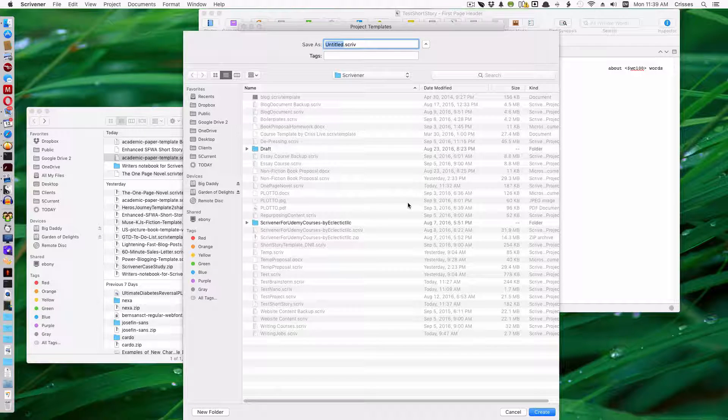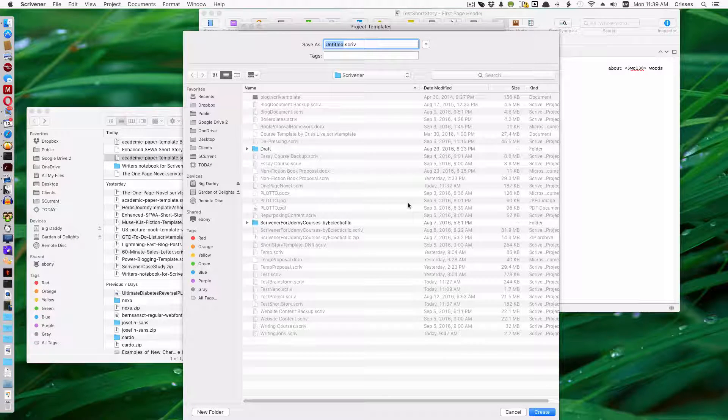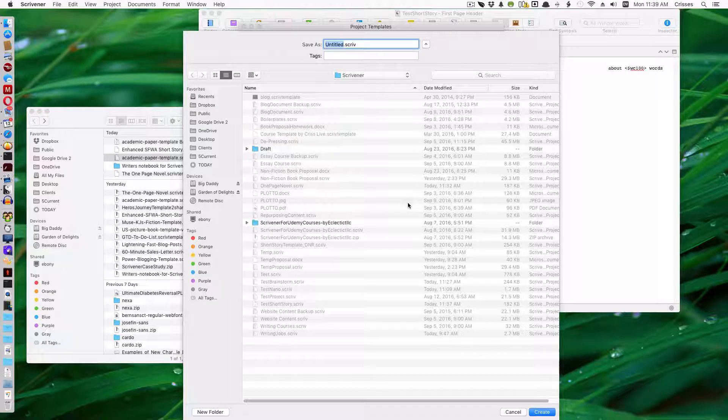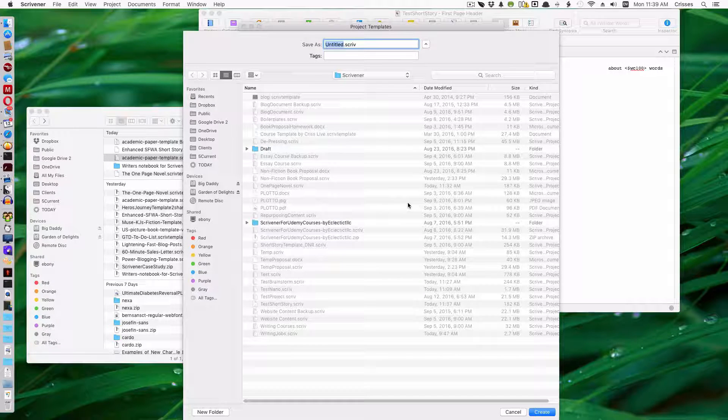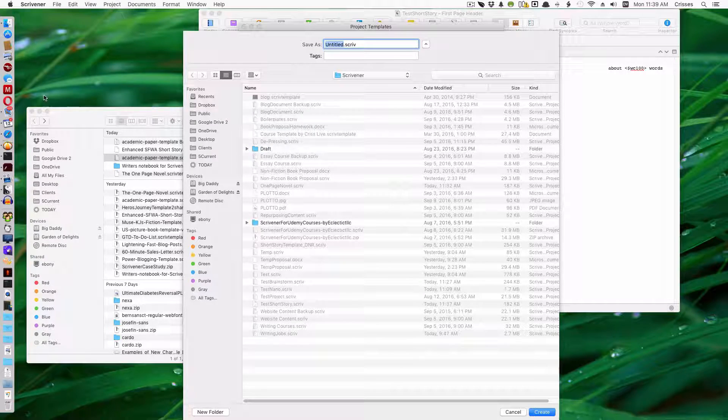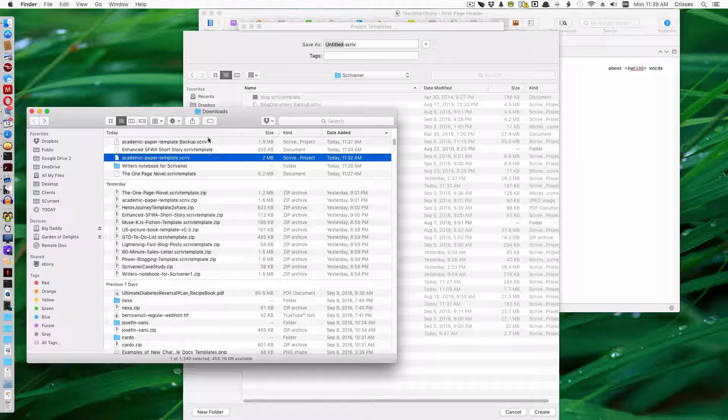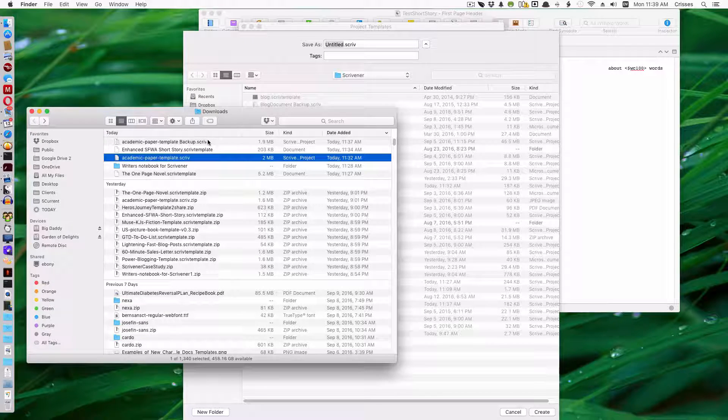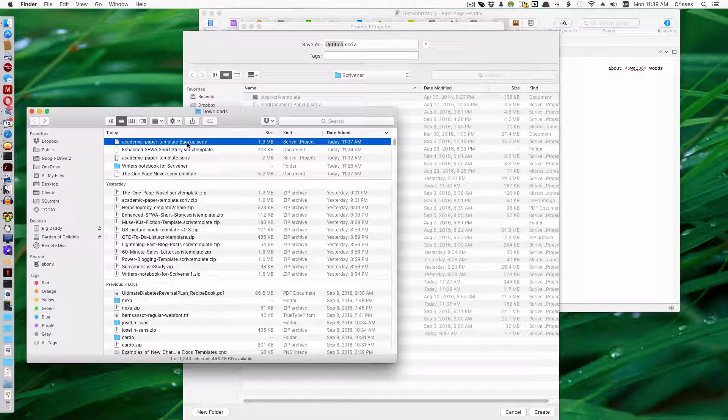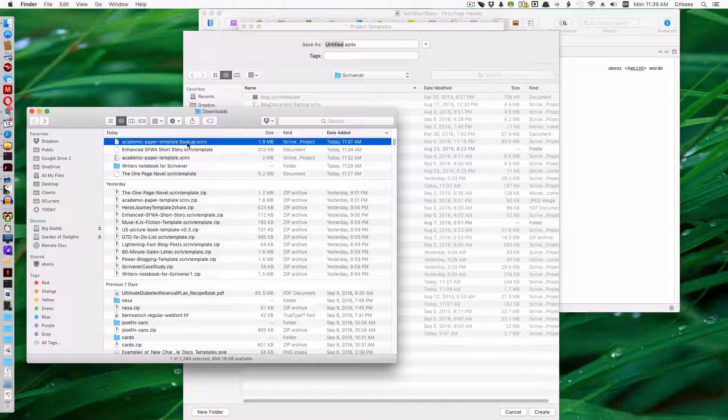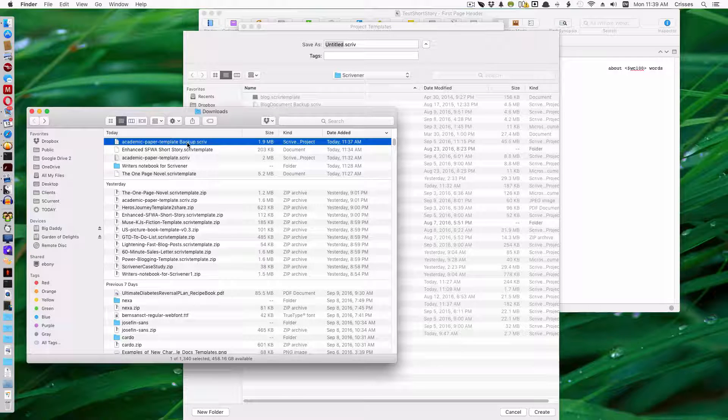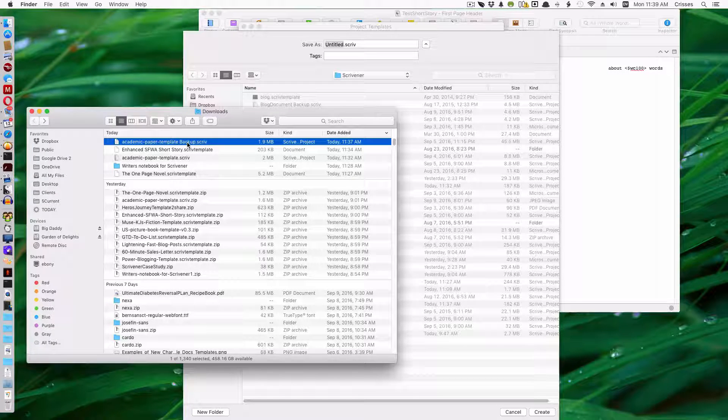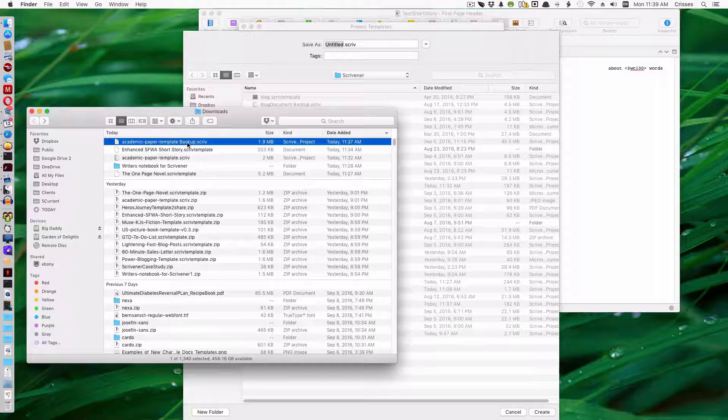So now you know how to import templates from around the web or templates that you get from me. Whether they are already set up as Scriv Template or if they're an actual Scrivener document that's meant to be a template.